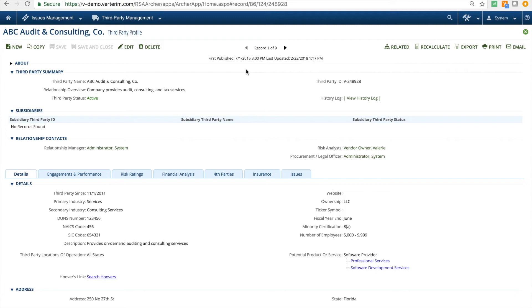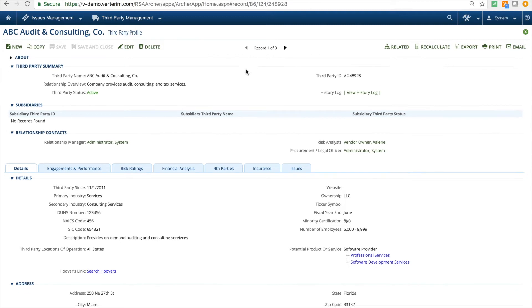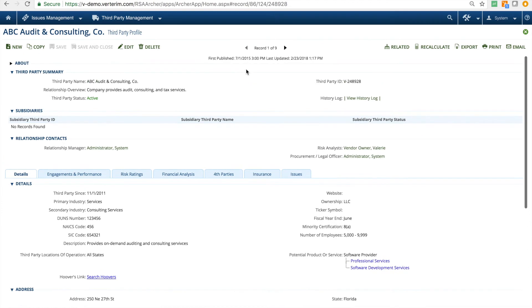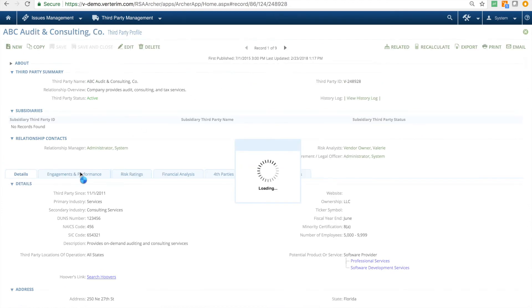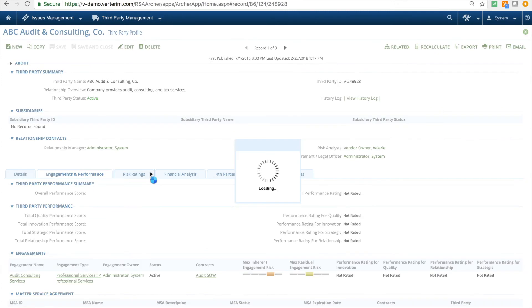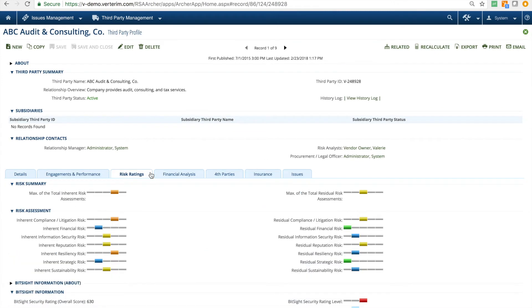The third-party profile application is the central container from where you can navigate through third-party governance functionality. Here you assign relationship contacts, add relevant details about your vendor, view engagements and contracts, view risk ratings, manage financial viability, track fourth-party information and insurance requirements, and view any issues related to the vendor.